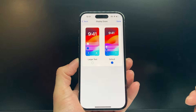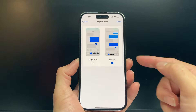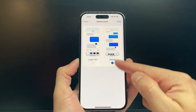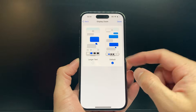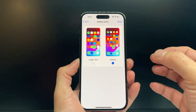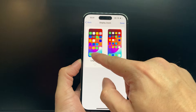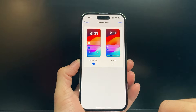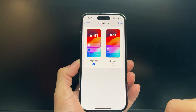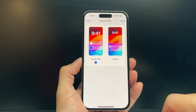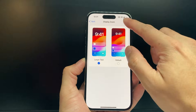Once you click on Display Zoom, the default option is Smaller, as you can see here — that's for text and icons. In order to get the bigger one, we click on Larger Text. And after we click on that, we hit Done.